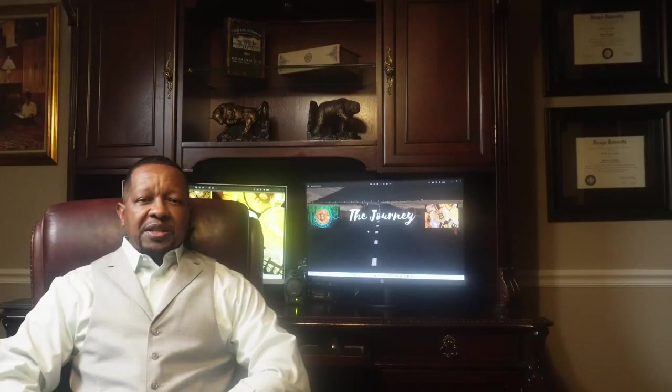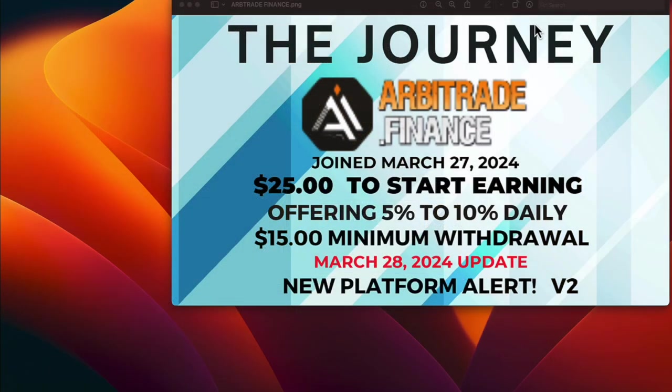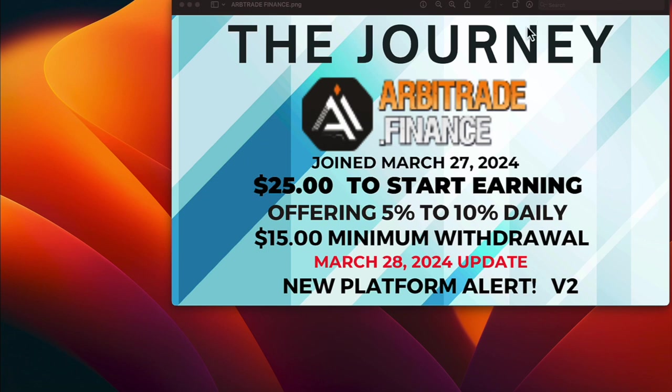Let's log on to the computer and check out the monies that we're making. It is March the 28th and it's time to give an update on a platform that we joined yesterday. All this information is in my thumbnail. It takes $25 to start earning and they offer 5% to 10% daily with a $15 minimum withdrawal. This is video number two of our new platform. Let's get to it.